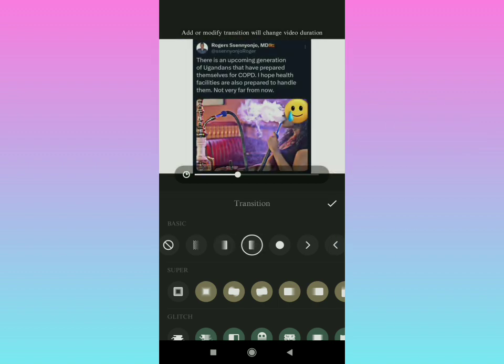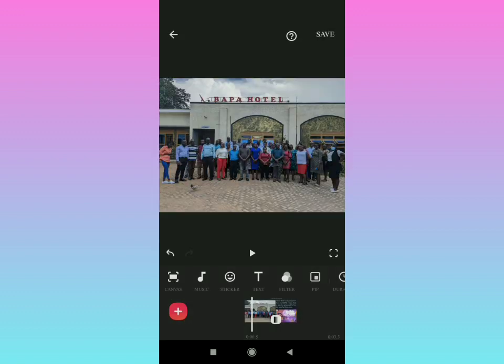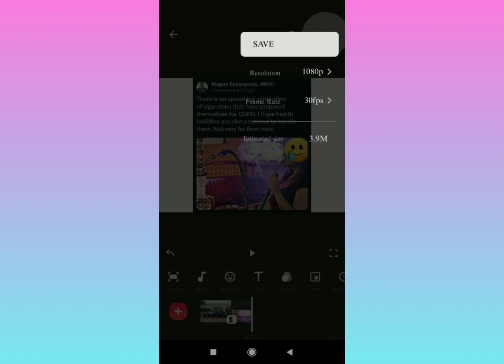just tap the tick and then try to go backwards and play it to see how it transitions. After doing that, you can decide to save. To save your video, tap on the save icon up right there.